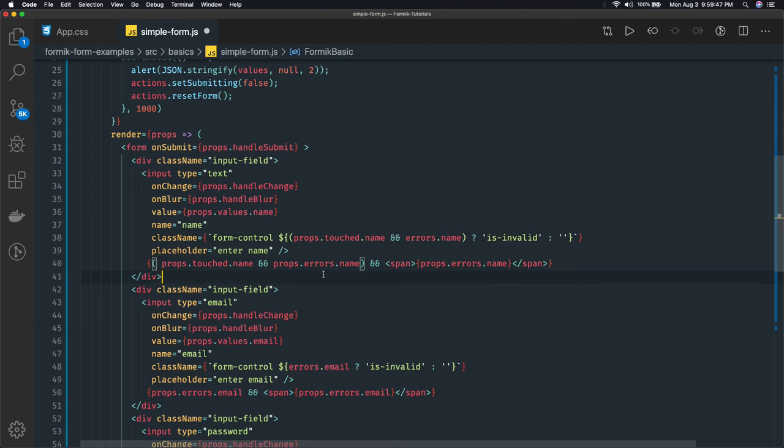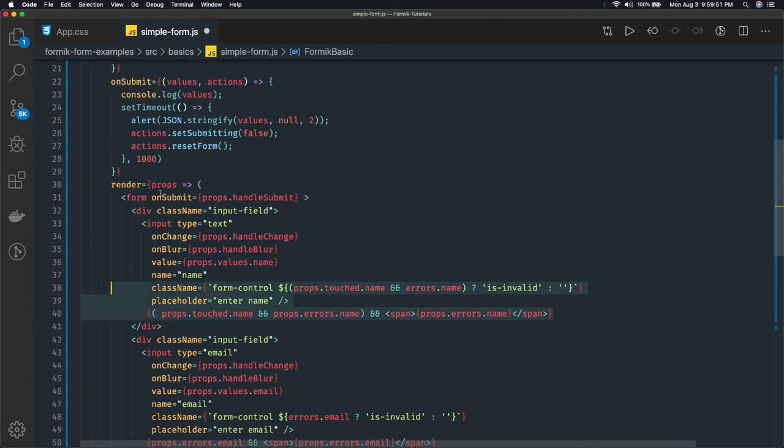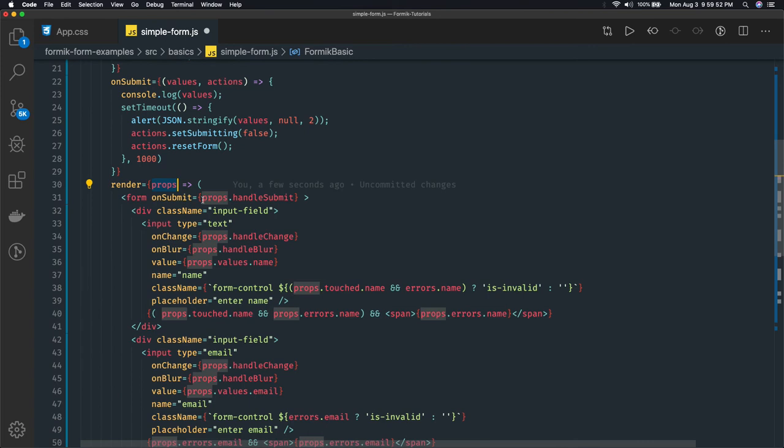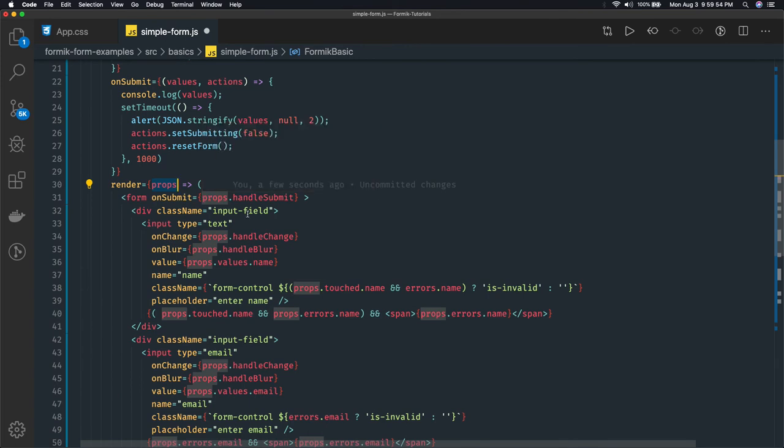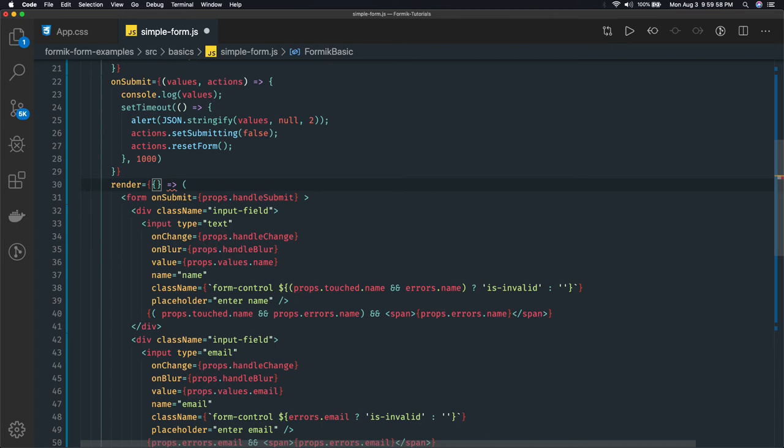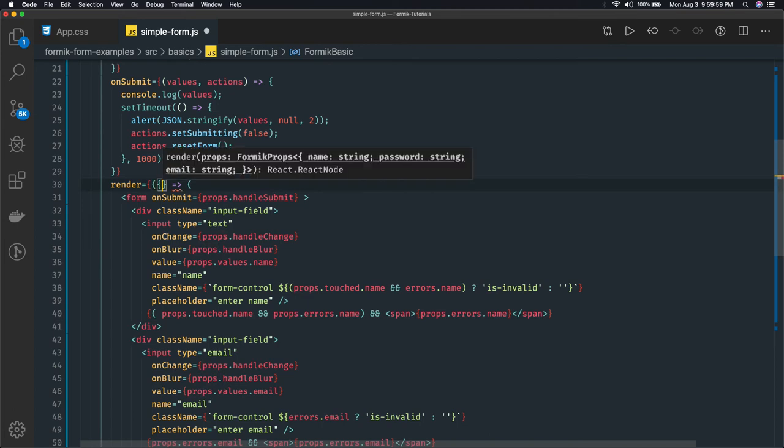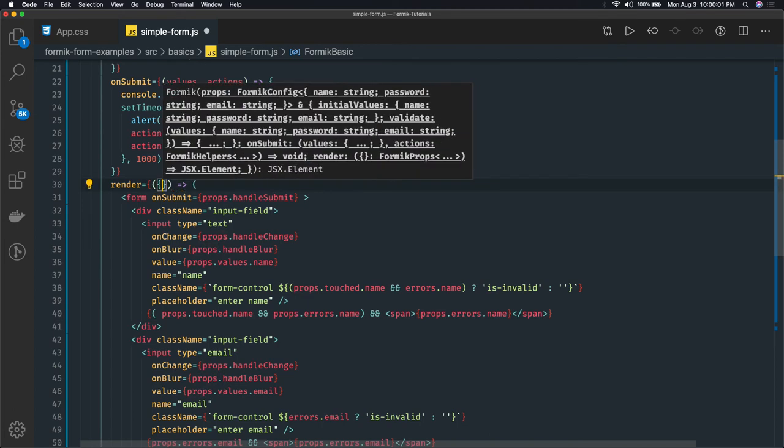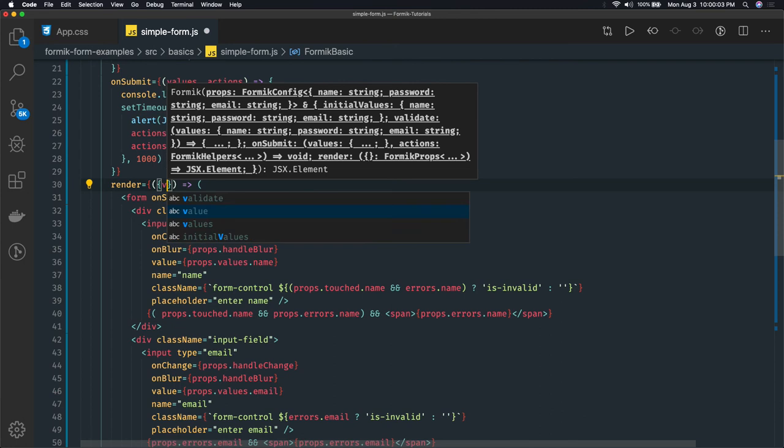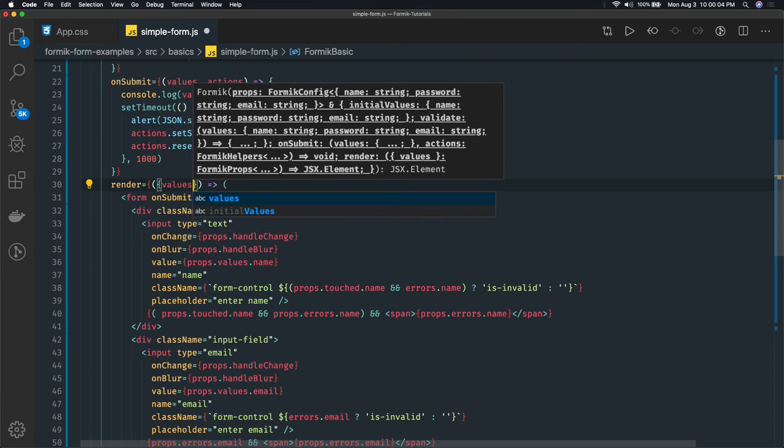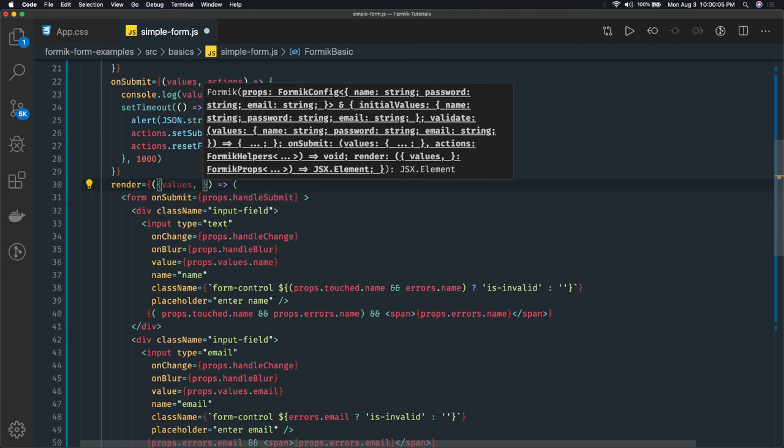Okay, this was just two lines of code. We just added a condition check and we are getting it from the props. Later what we changed is we have destructured it. We are getting everything from here itself using destructuring. What we can do is we can just get values, handleSubmit, handleBlur.